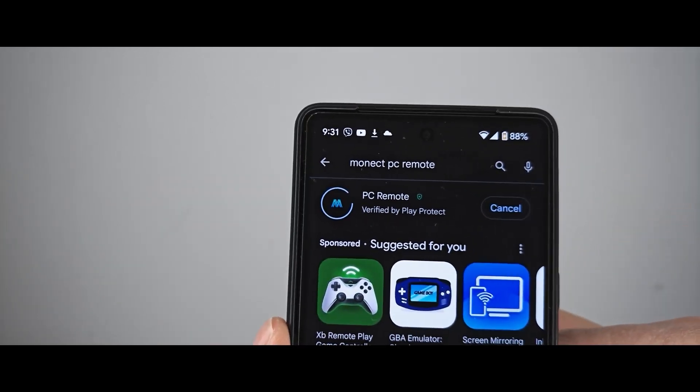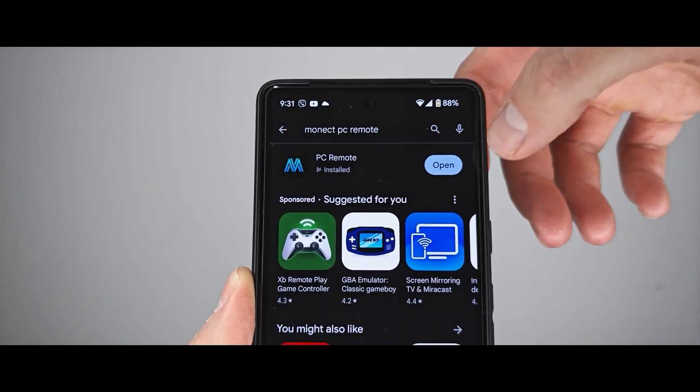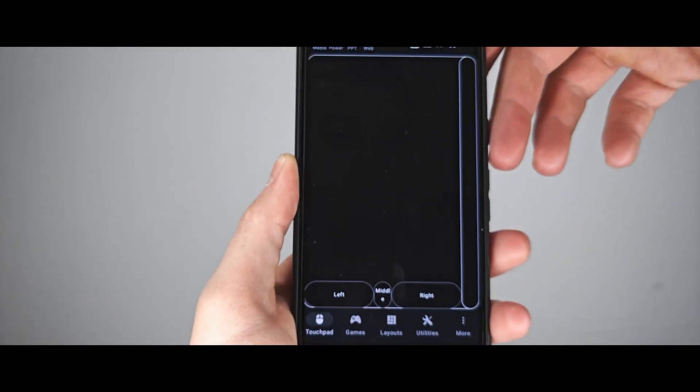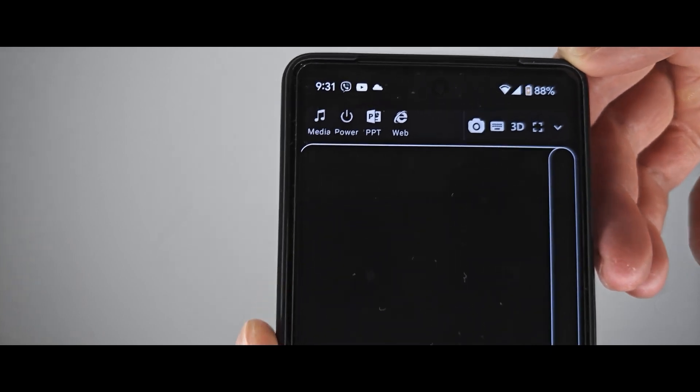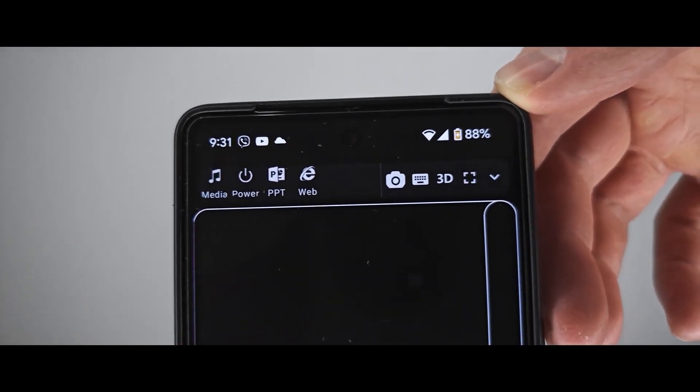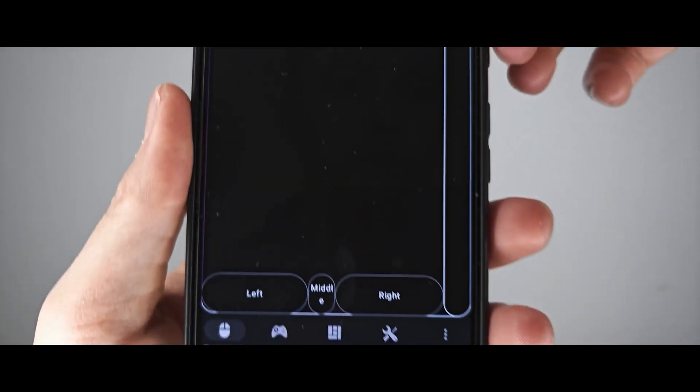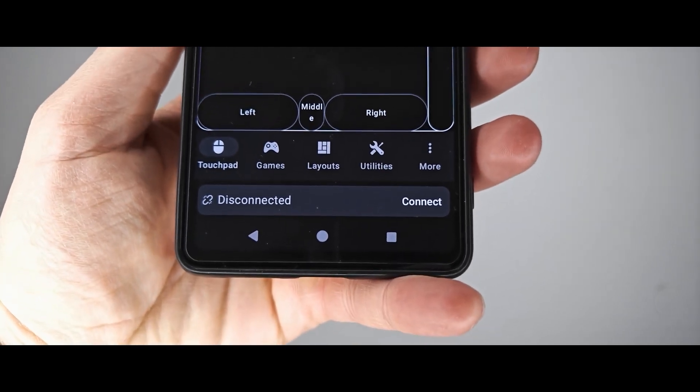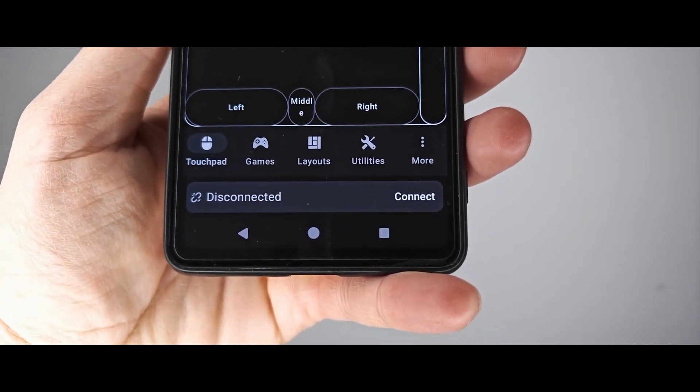After installation, launch the app and now there will be a very important stage, so please take a close look. Check that your PC and phone are connected to the same Wi-Fi network as this is one of the requirements for everything to work without any problems.